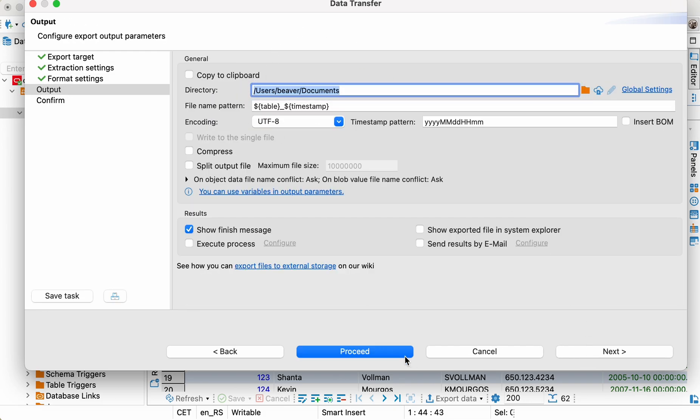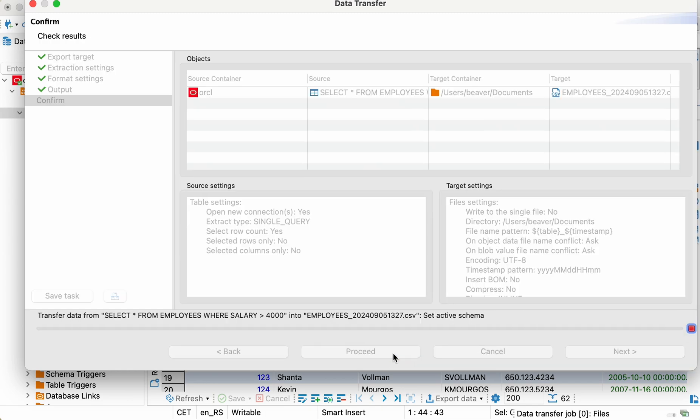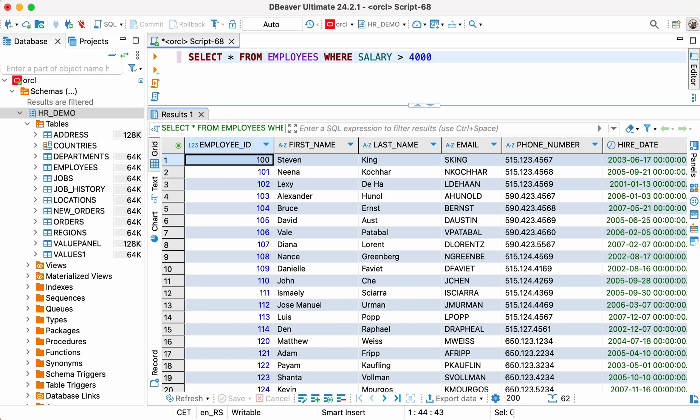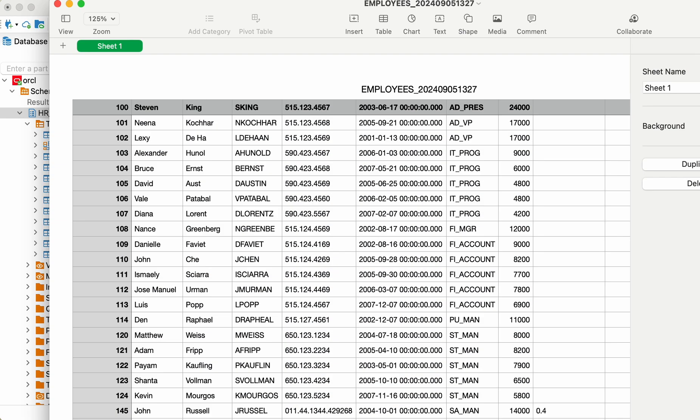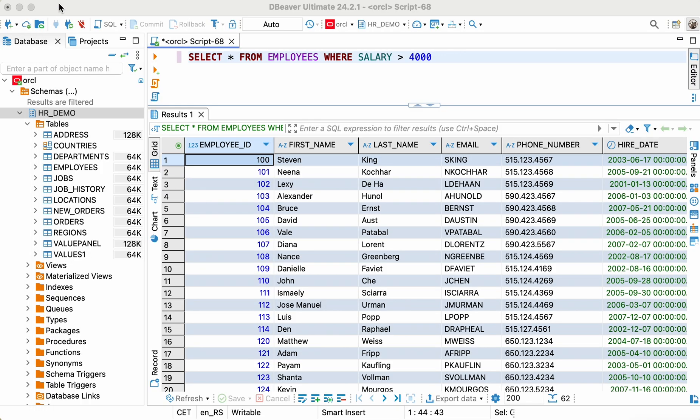After clicking the proceed button, we get a new file. By opening it, we can see that this time only data corresponding to our SQL condition was exported.